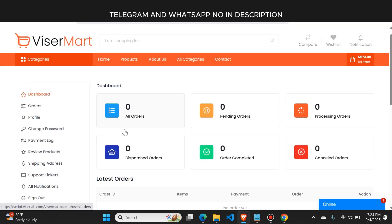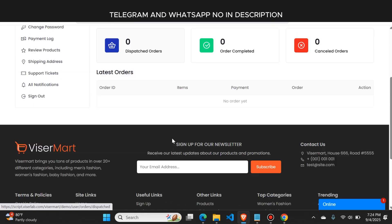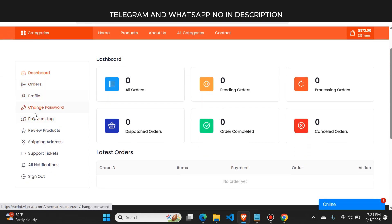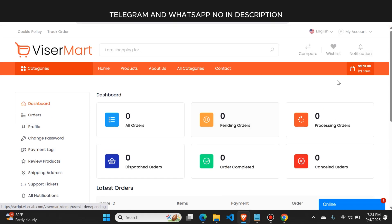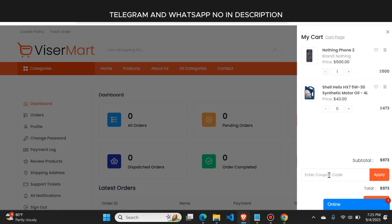After logging in, here you can see the user dashboard. Currently there are no orders, but users can see how many products they've bought from your website. Users can also change their password, view payment logs, give reviews on products, and modify their shipping address — everything is available.